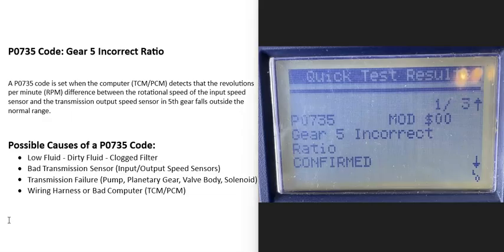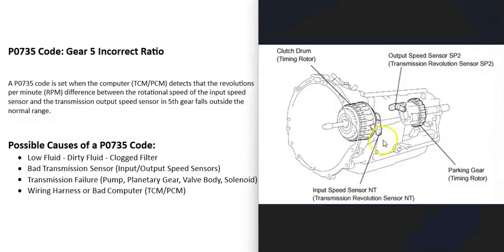So what is a P0735 code? Well, it's a gear 5 incorrect ratio. And so what does this mean? Well, basically located on the transmission is going to be an input speed sensor that's monitoring the input shaft as it spins.